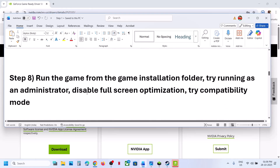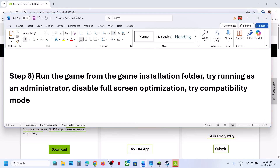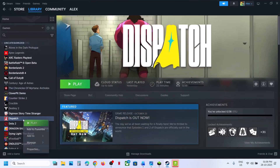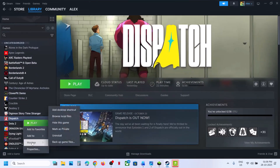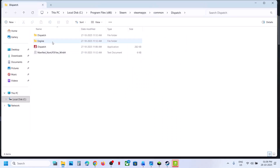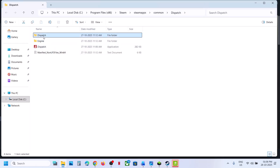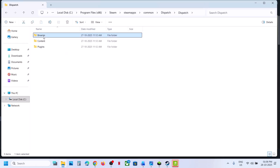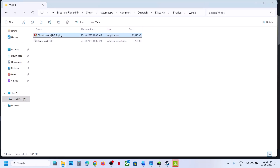The next step is to run the game from the game installation folder. Go to Steam, right-click on the game, select Manage, then Browse Local Files. This will take you to the game installation folder — double-click to launch the game from here and check. If that does not work, open the dispatch folder, Binaries, Bin64, and double-click to launch the game from there and check.